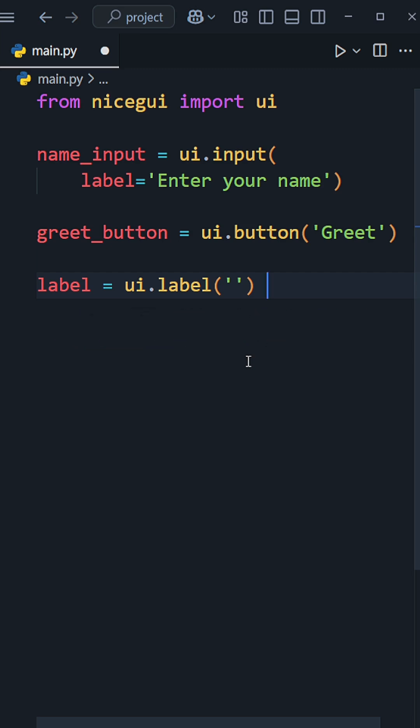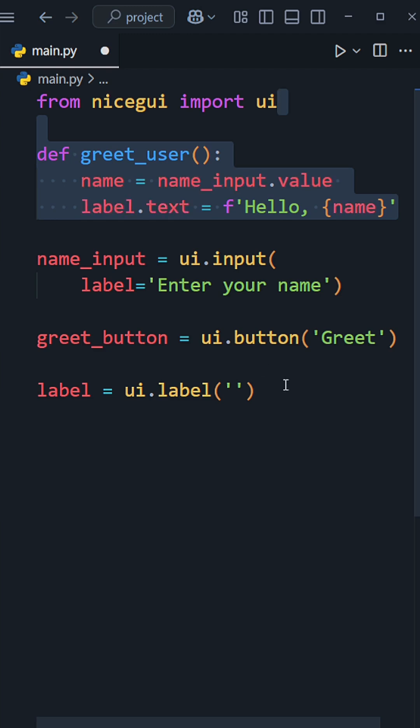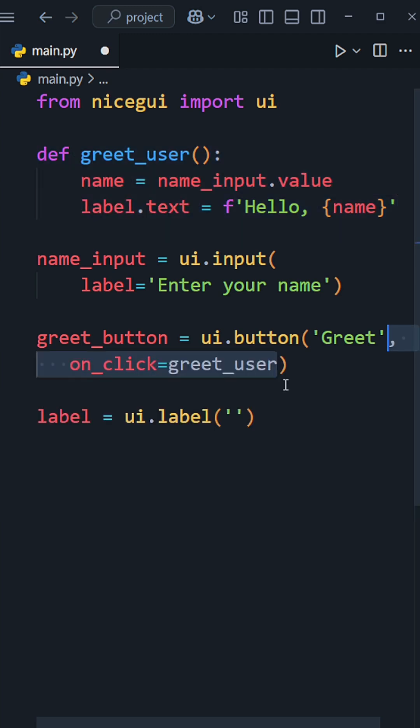To achieve this, I'll define a function that will be called when the button is clicked. I can achieve this using the on-click property.